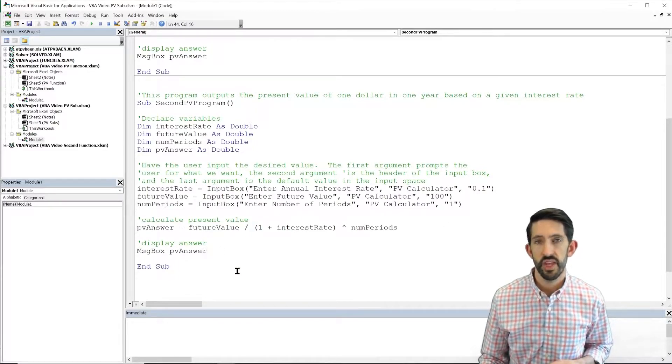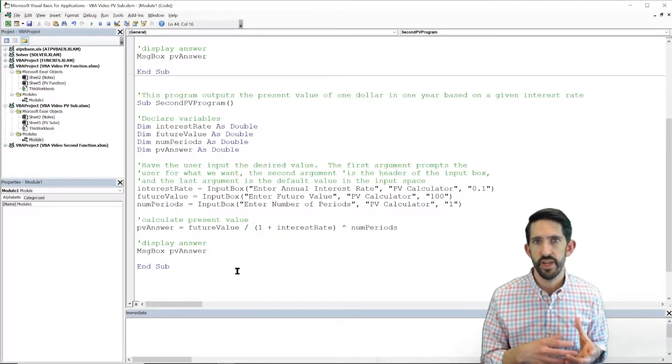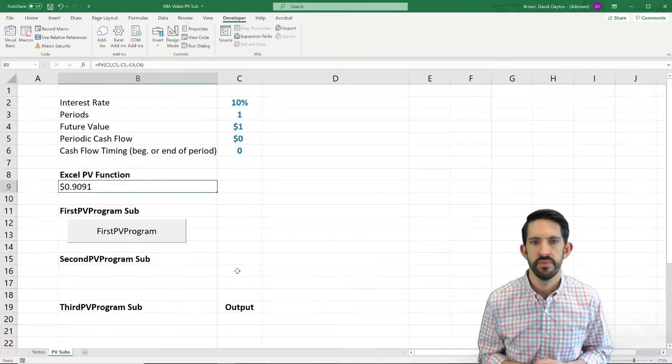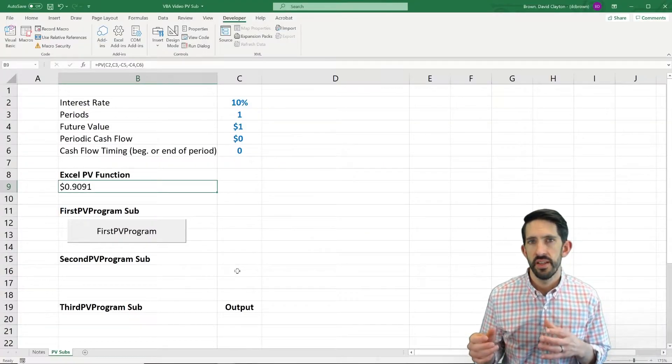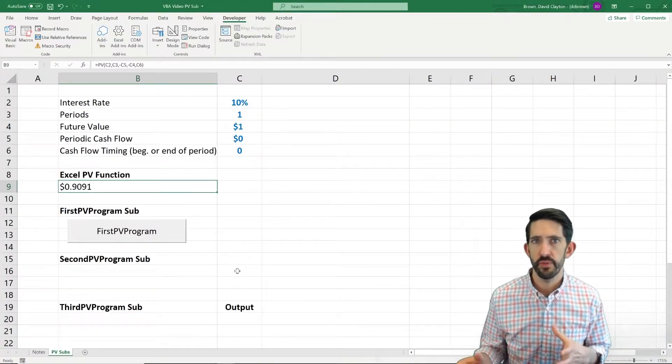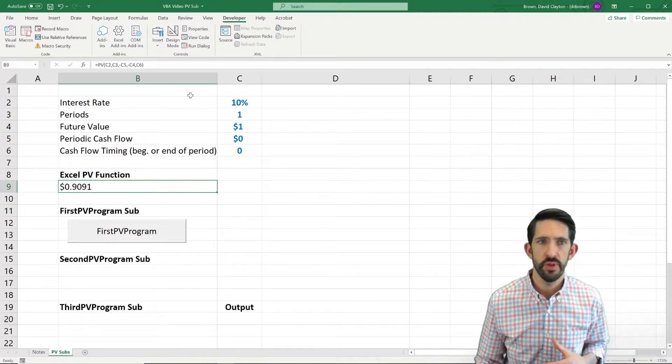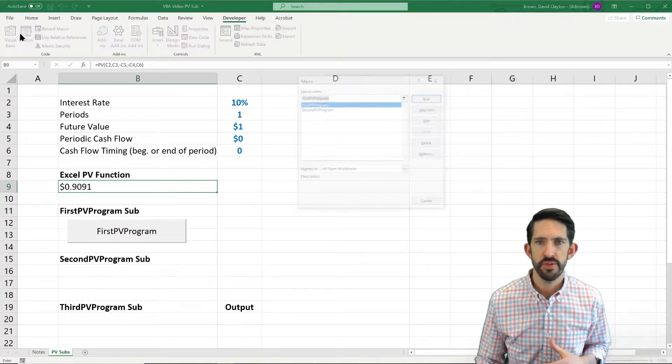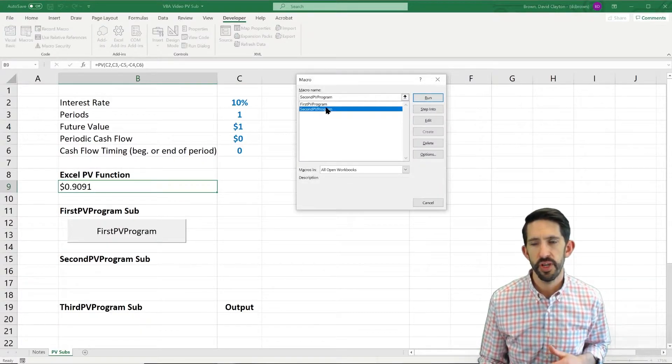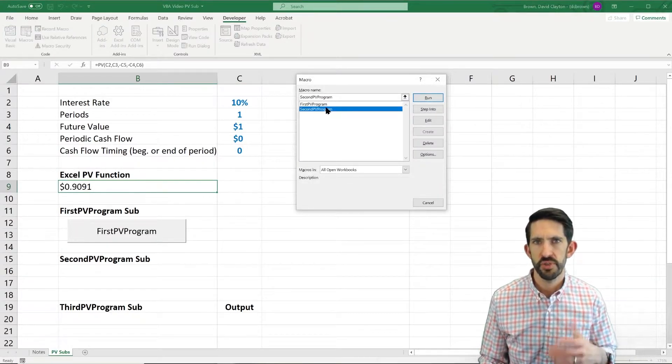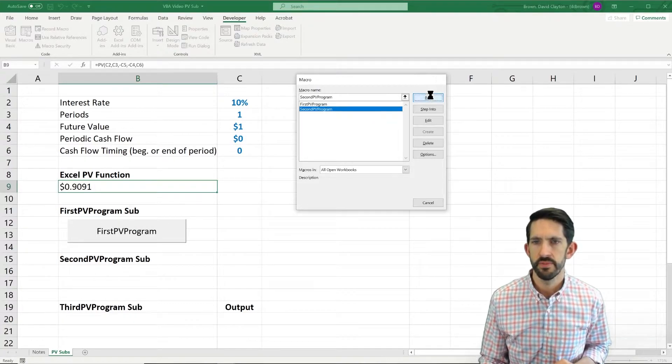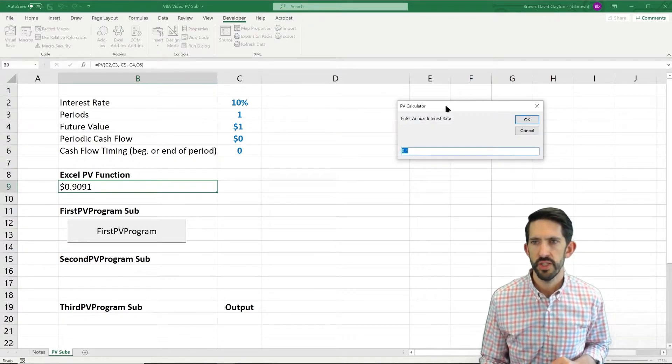All right, so now we have three different values coming in. We got the present value of our answer. We calculate that and we give it back in a message box. Let's go see if it works. Now we have two options for running it again. We can go into macros and run our second program. Let's do that this time. Next time we'll add a button.